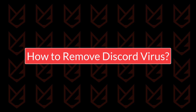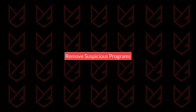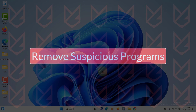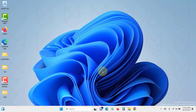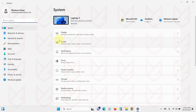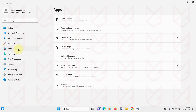How to remove Discord virus? Step one: Remove suspicious programs. Discord virus could be installed as software on your PC, so you should check the list of installed programs and remove suspicious applications. Click on Start, open Settings, and go to Apps, then click on Installed Apps.